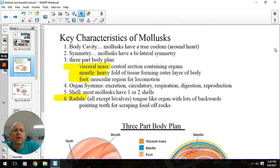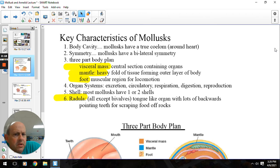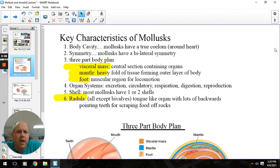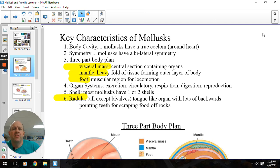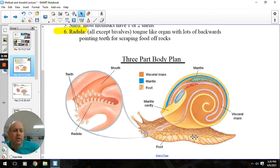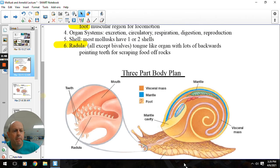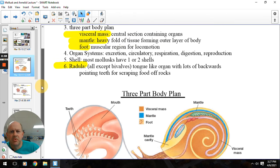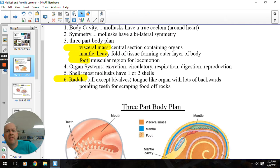Some key characteristics: the body cavity — they get a true coelom around the heart. Body symmetry: we are bilateral, and we'll stay bilateral pretty much through the animal kingdom, with a little throwback to radial back in the echinoderms when we get there. The three-part body plan is going to be the visceral mass, mantle, and the foot. The foot is what you'd expect — a big muscular organ that allows for locomotion. The mantle is basically what creates the shell. And then everything else would be the visceral mass, where the organs and systems are. Pretty much all molluscs have some version of that.